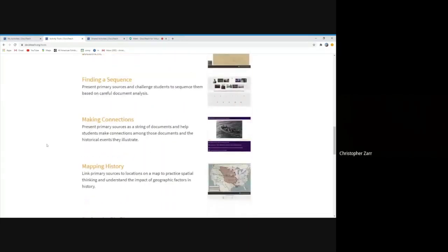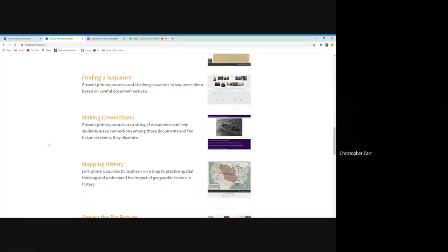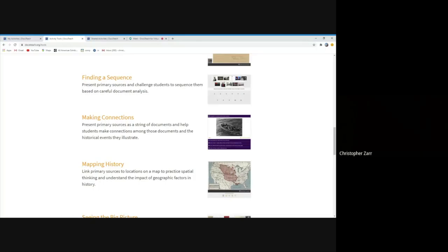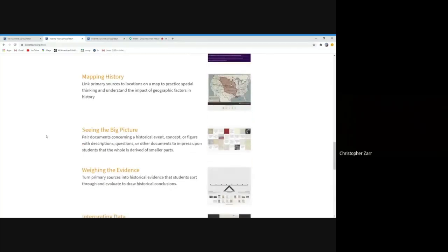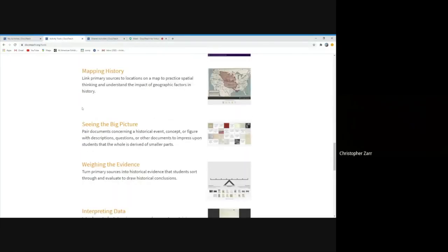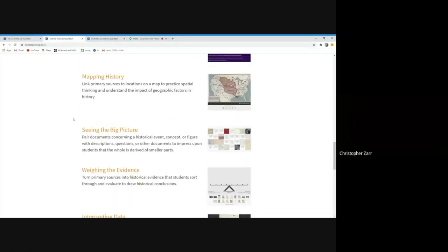And then we have other activities, which, if you're doing more of a blended learning situation this year, a hybrid of some kind, if there are times where students are doing asynchronous learning, you can assign an activity like a finding a sequence activity or a making connections activity. These require a little bit more analysis and contextualization. These might be things that you would review in the next time you have an in-person class meeting or Zoom, Google Meet situation. But since it involves a lot of heavy analysis and a little bit more time, this might be something that students are working on kind of in between those different meetings. Seeing the big picture, weighing the evidence, they all kind of focus on different historical skills that we want our students to really get better at.